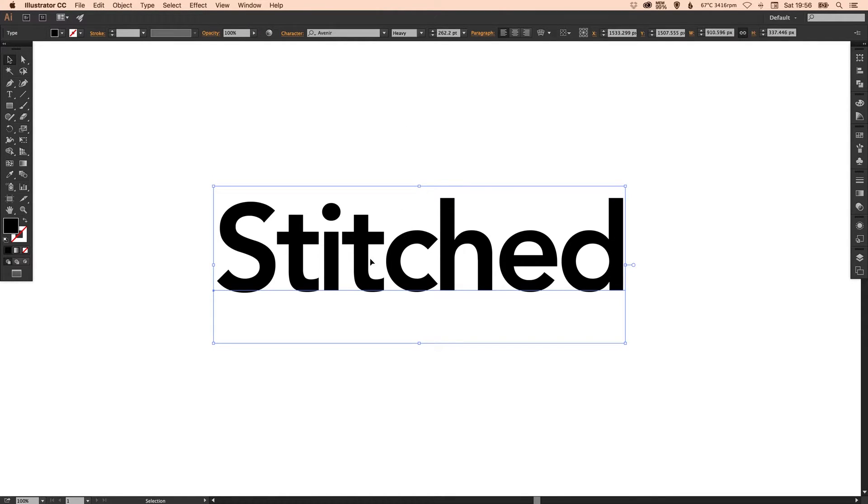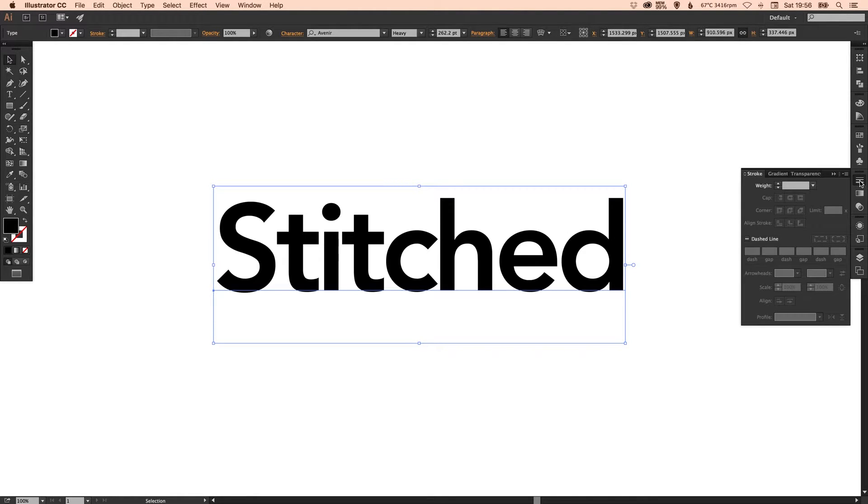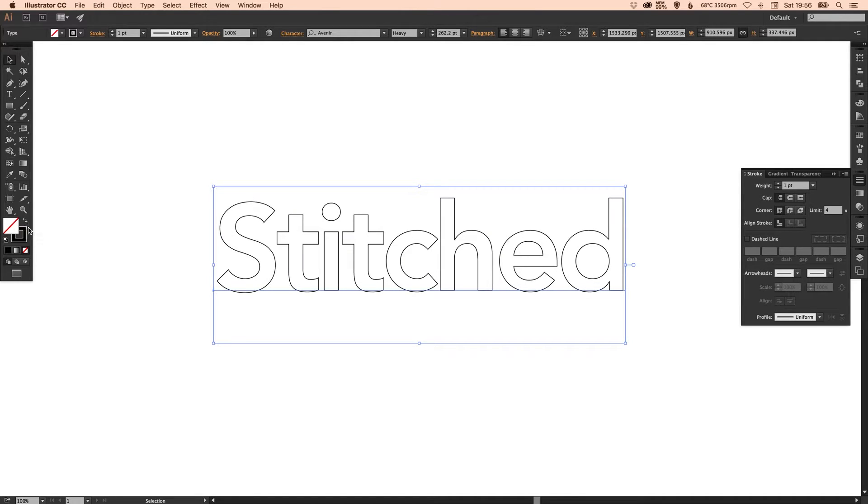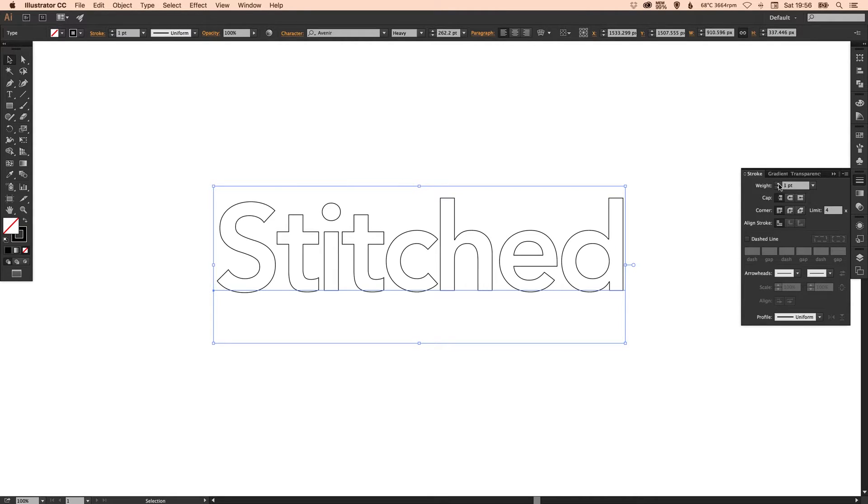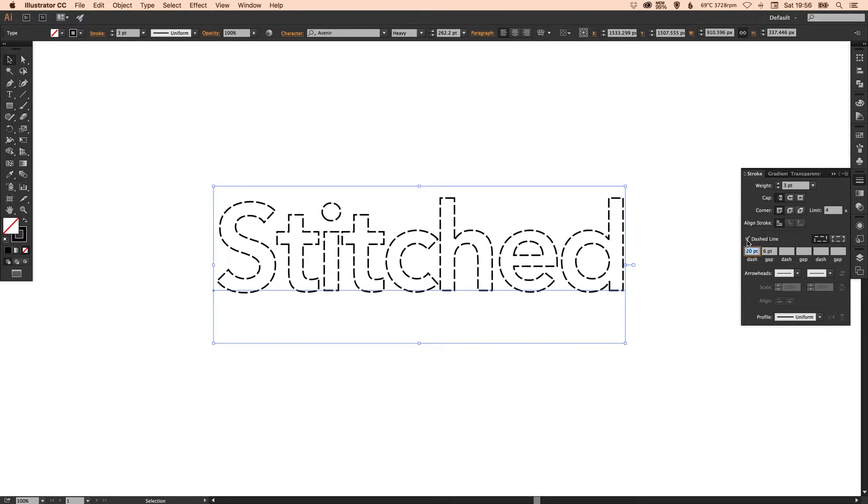But with it selected just go over to your stroke palette, actually go over to here and swap your fill and your stroke. So we have no fill and then the stroke is set to black at the moment and we can increase the weight and then tick this box here that says dashed line.